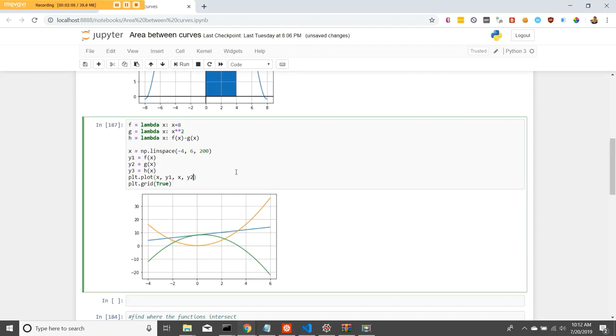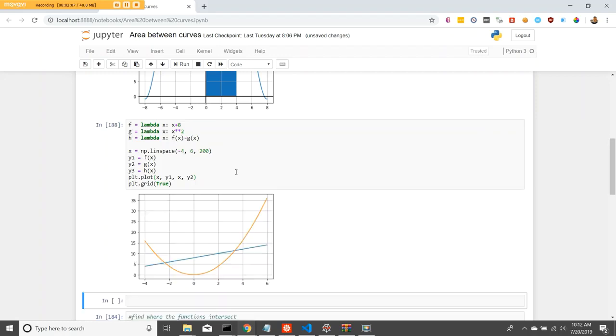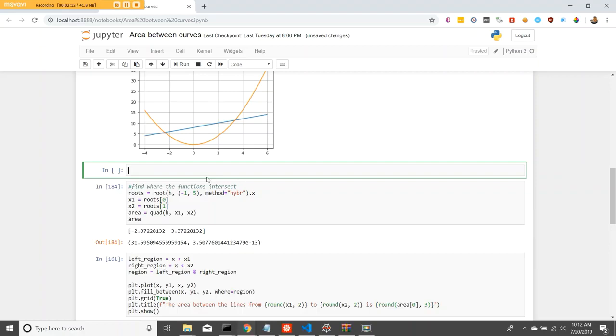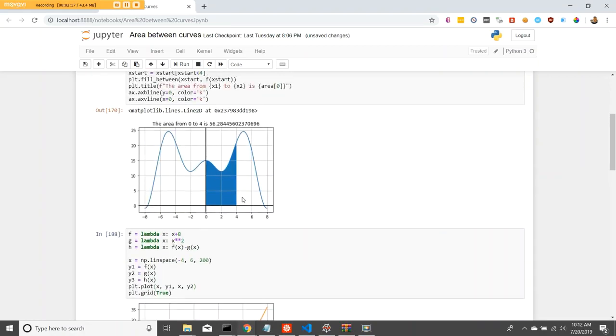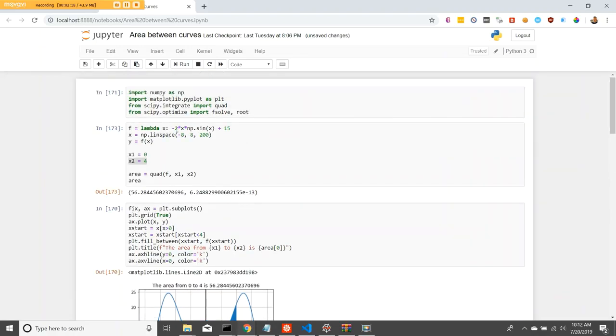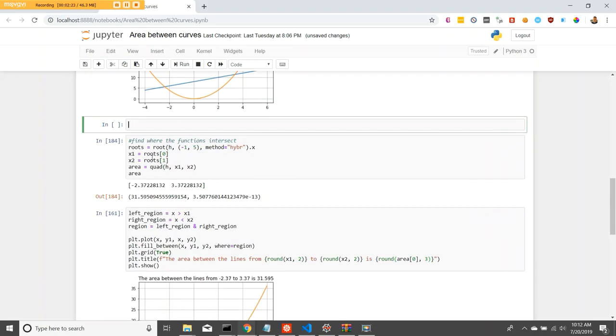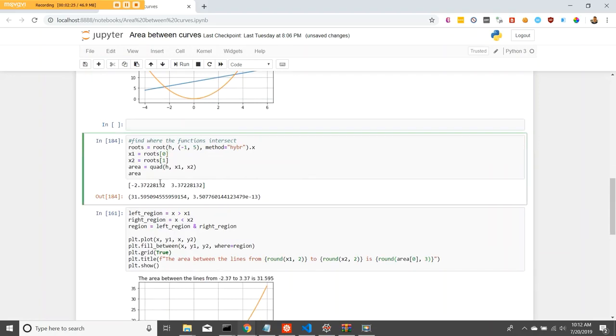Now, for finding the actual area between the curves, we're going to get the roots from that h variable using SciPy's root method. That is in SciPy Optimize. So we get the roots. The roots return an array of the two x values. As you can see, these are some pretty big decimals.